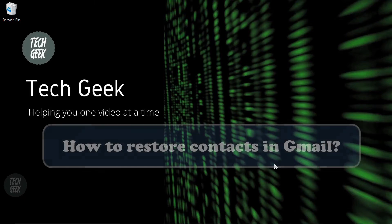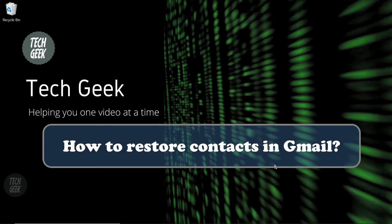Hi, we are the Tech Geek. Today we are going to show you how to restore contacts in Gmail.